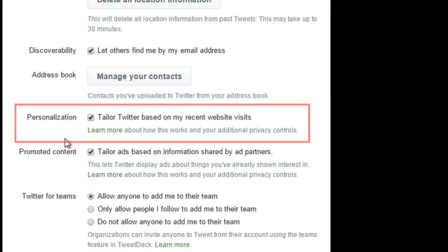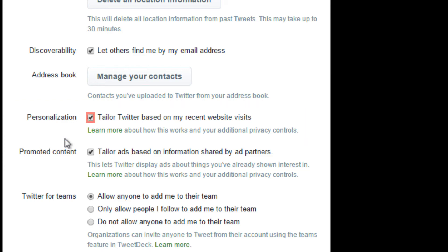With personalization, you can further personalize your Twitter recommendations. You can tailor Twitter based on your recent website visits. For more information, take a look at our how to create a Twitter account tutorial.